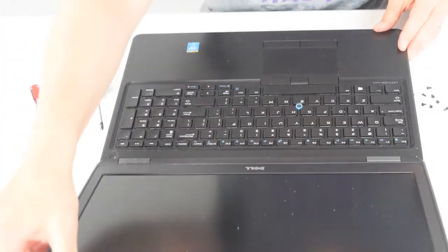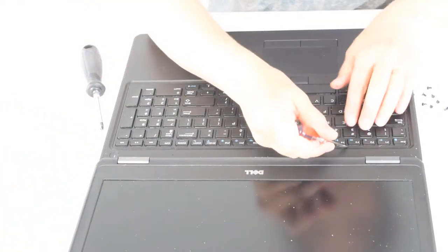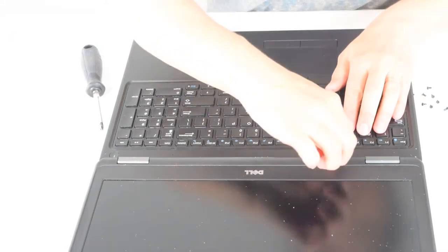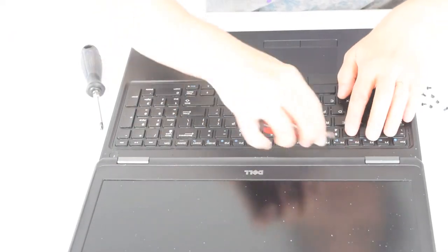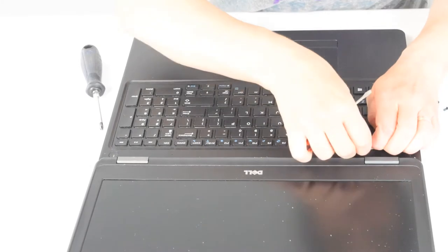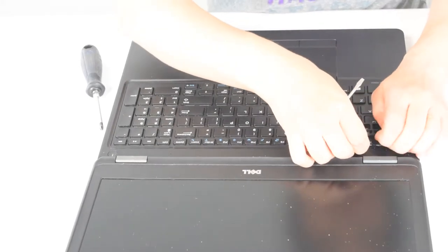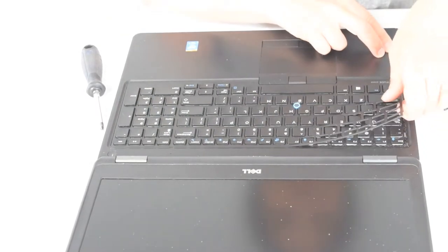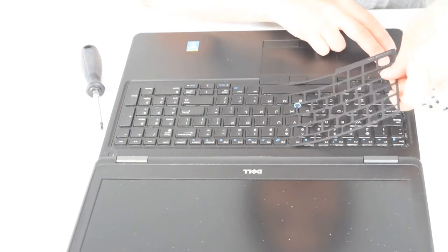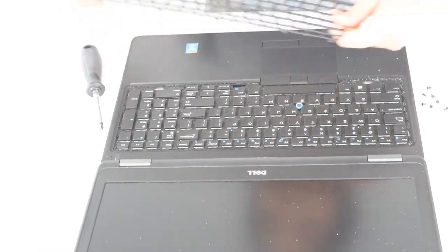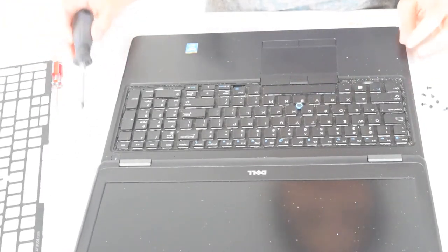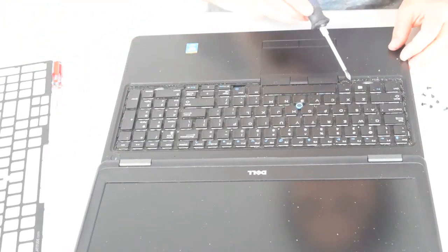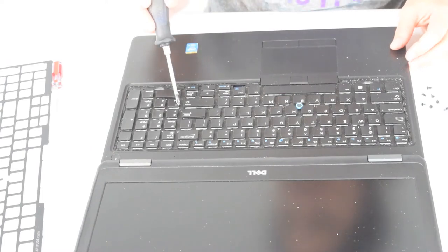Then go ahead and turn it back over. Use a little pry tool and you're going to pry up this retaining ring. It's not held down by any screws, it's just press fit in there. So you got to get it started and work your way around. That just pulls off. Be careful, they're pretty tough, but be careful.